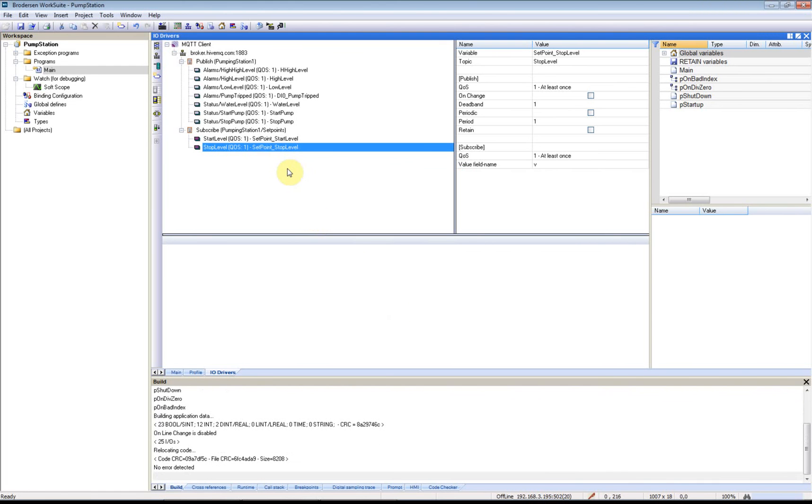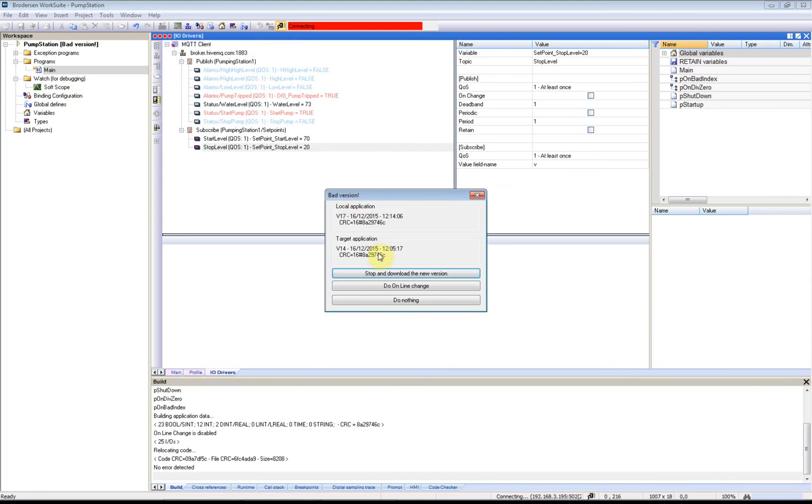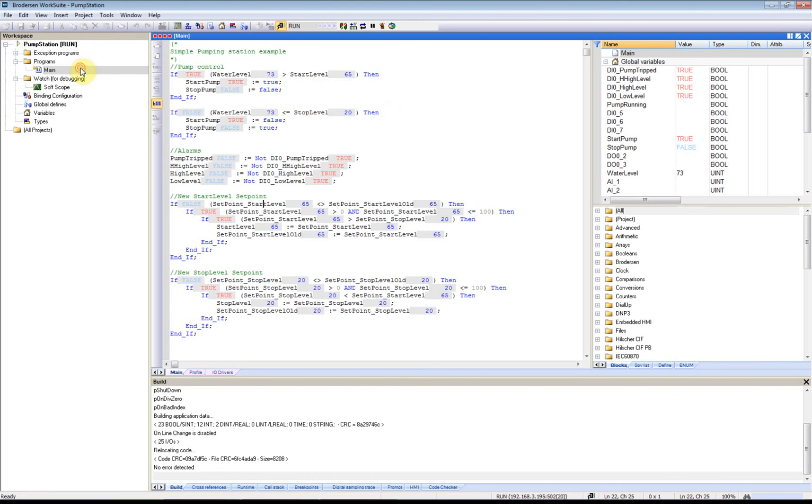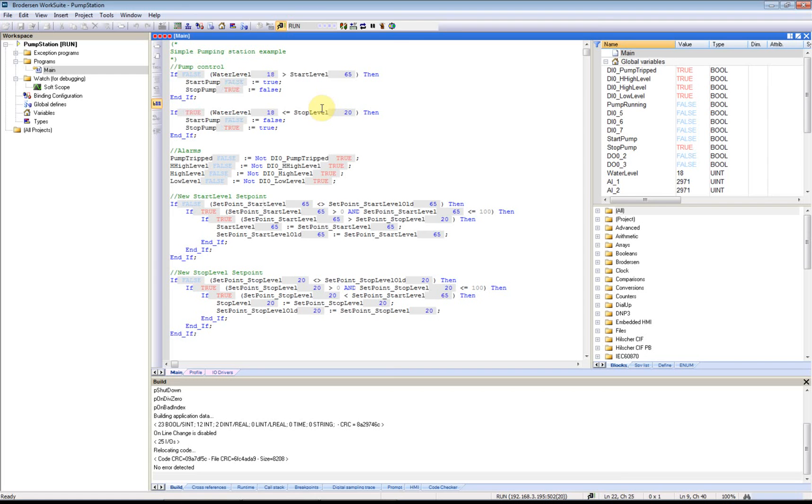So now I have created the application. I will then download it to the RTU. You can see we have a very simple application running. Our pump is currently running now. We can go to the low level window, turn it off. Now the pump is stopped.